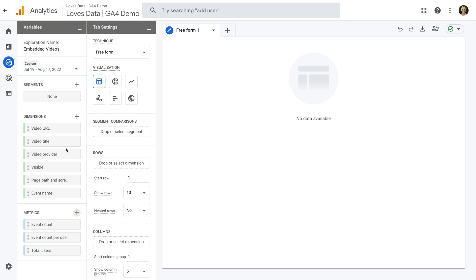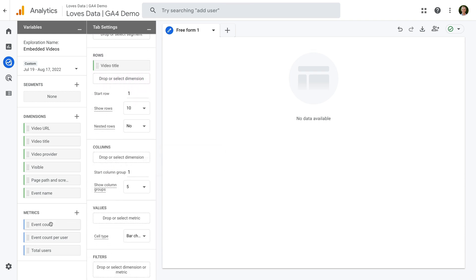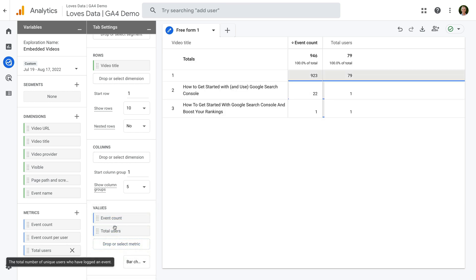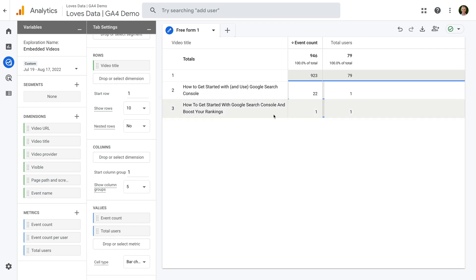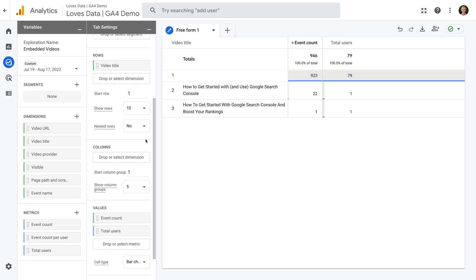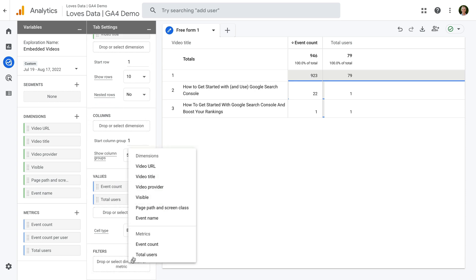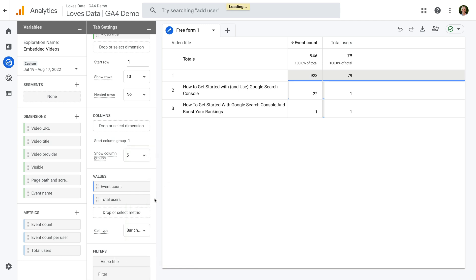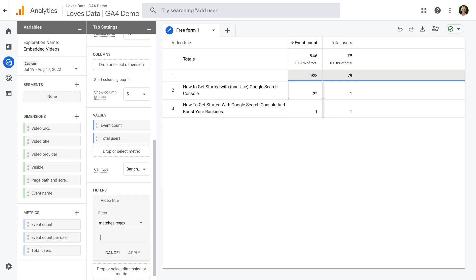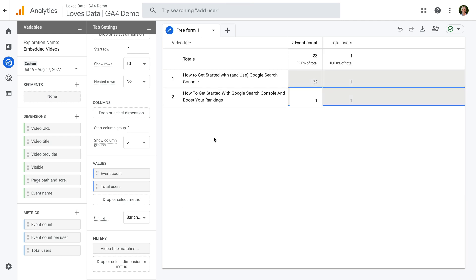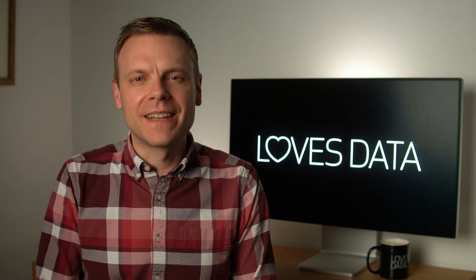Now we can drag any of the dimensions we want to include in our report under Rows. Let's add video title, and then let's drag the event count and total users metrics under Values. We can now see any embedded videos that have been tracked on our website, along with the total number of video events. There is a blank row for video title — this is for all of the other non-video events collected on the website. So we're going to create a filter to remove this. Let's scroll to the bottom, click to add a filter, select 'video title', then 'matches regex', and enter a full stop plus sign and click Apply. This will mean the report only includes results where the video title dimension includes one or more characters, removing any blank results.